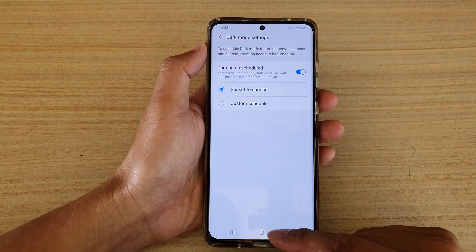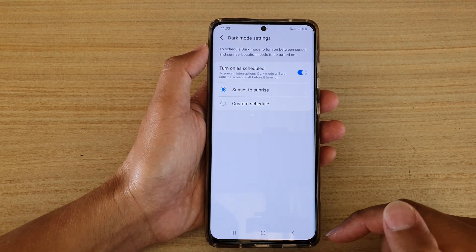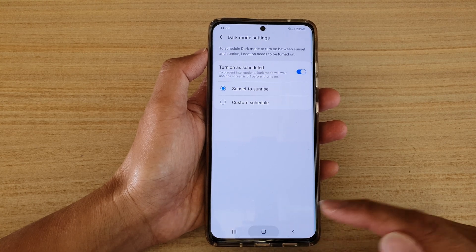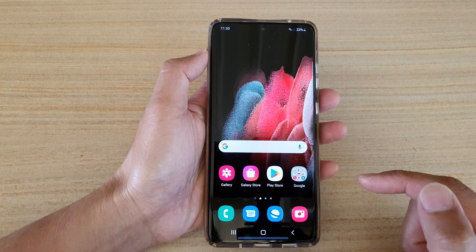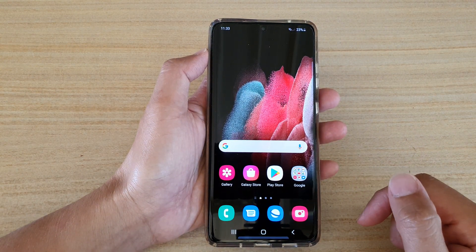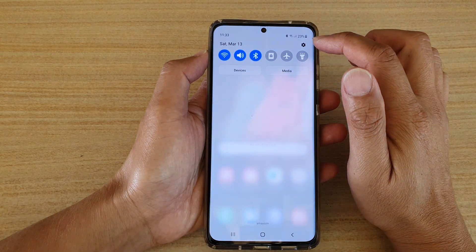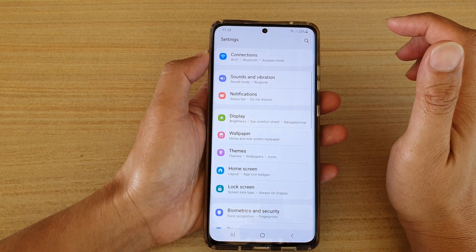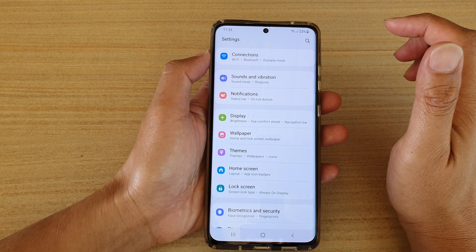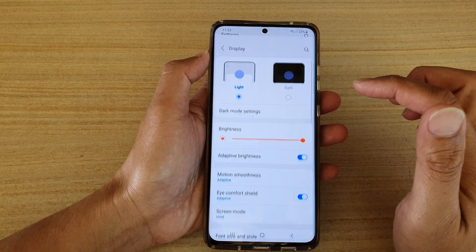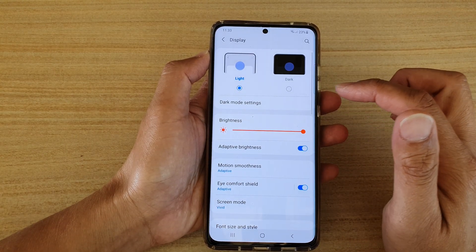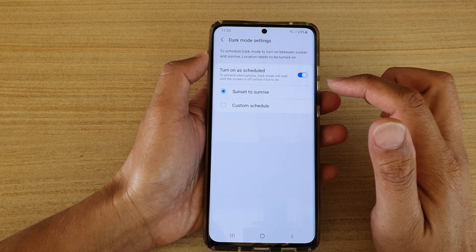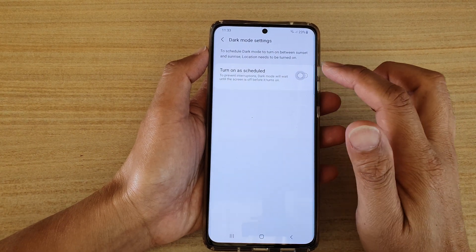First, let's go back to your home screen by tapping on the home key at the bottom of the screen. Then swipe down at the top and tap on the Settings icon. In here, tap on Display and then tap on Dark Mode Settings.